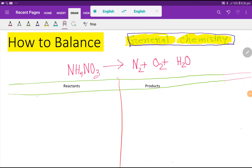Welcome to this class. Today we are going to balance this reaction. This is ammonium nitrate, this is nitrogen, this is oxygen, and this is water. To balance this reaction, at first we have to count the number of atoms.